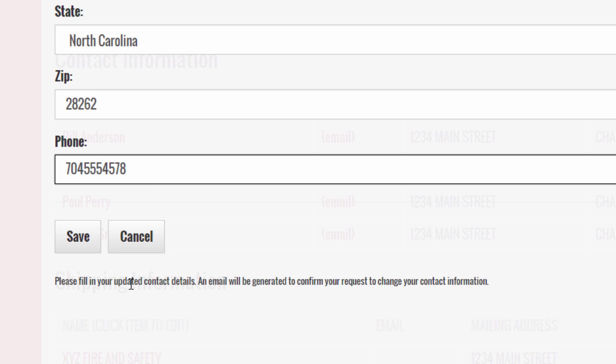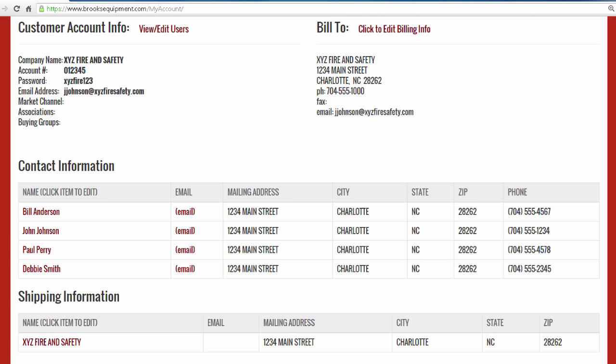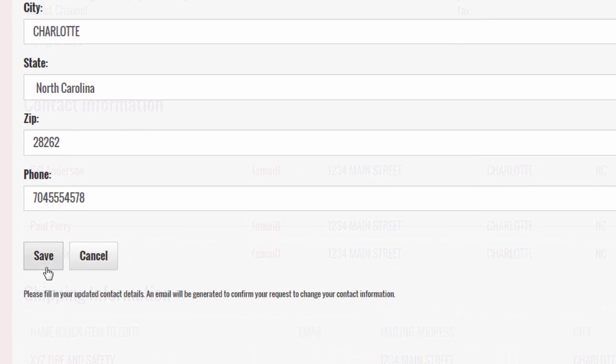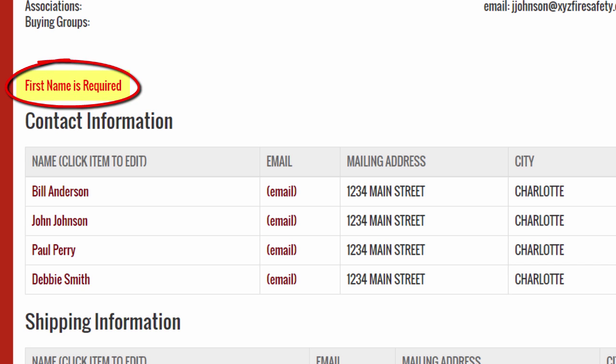When done, click Save to generate a request to your customer service representative. If the save was unsuccessful, you will see an error message. Otherwise, your request was sent successfully.